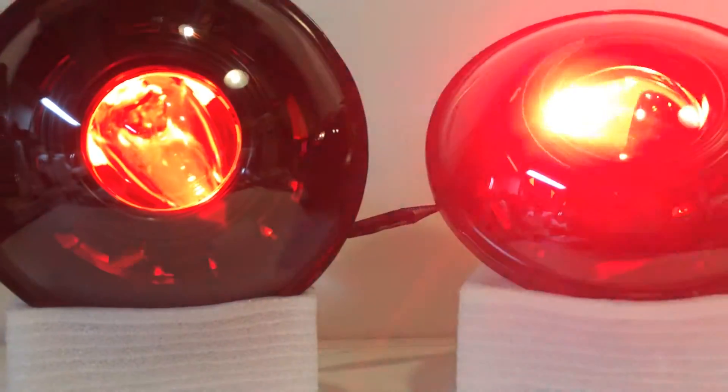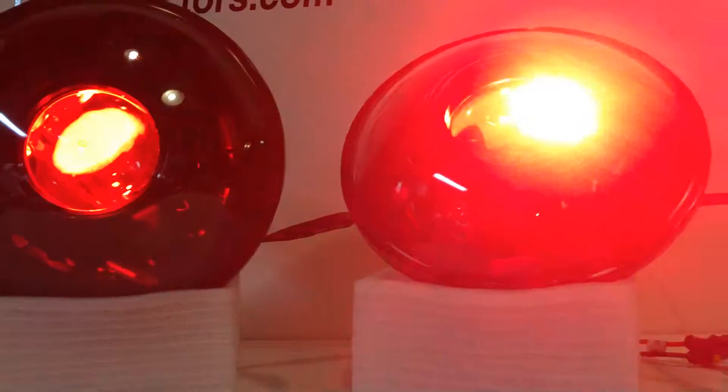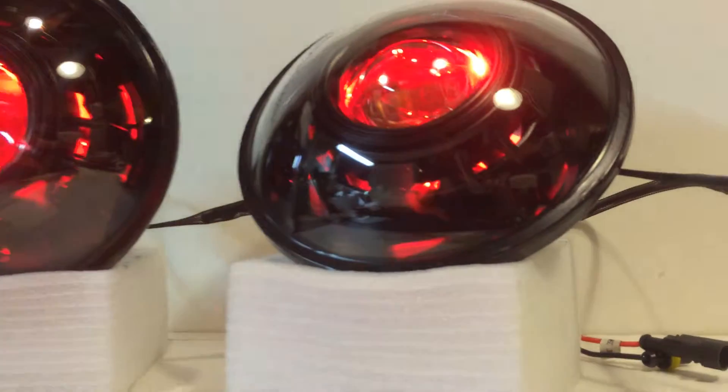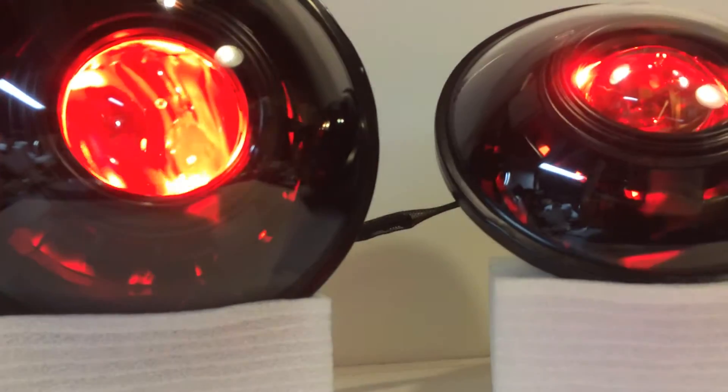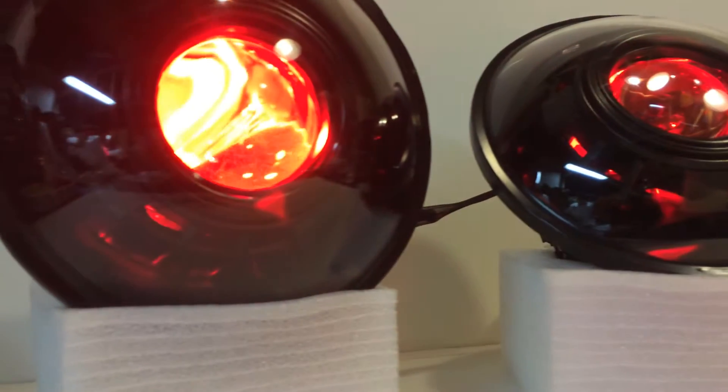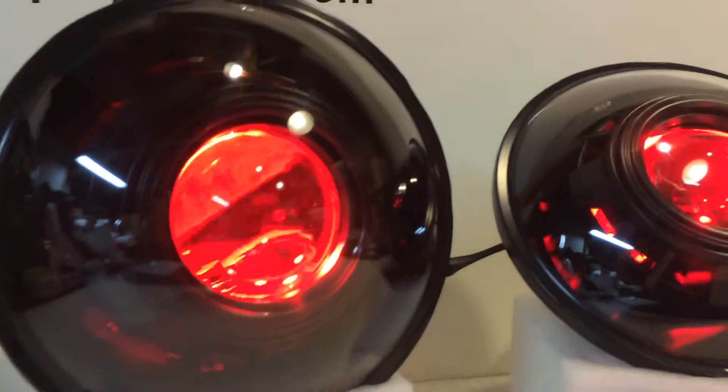Head on over to HIDprojectors.com. Click on the link in the top left corner for the 7 inch round headlights. Make your selections.